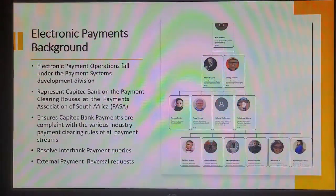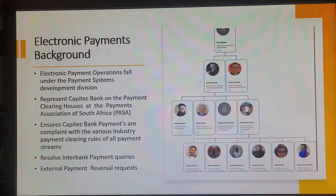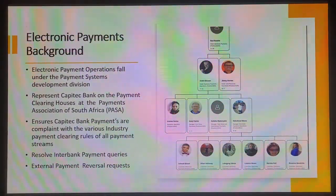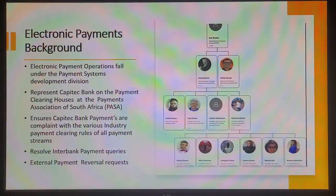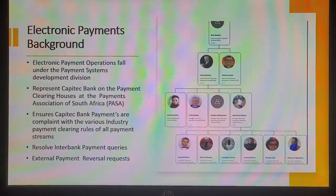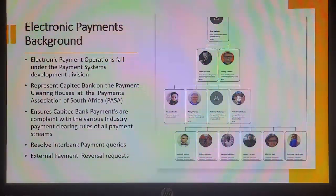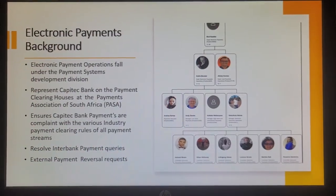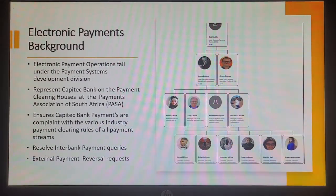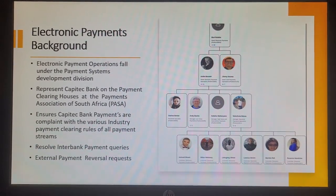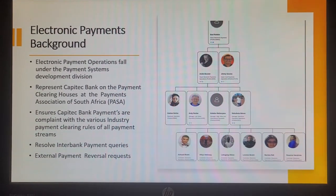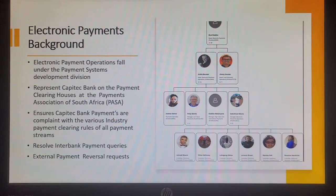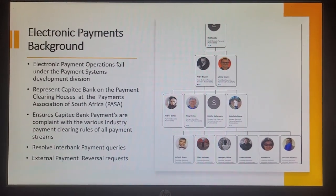We have pay shop transactions which are create pushes done within 10 seconds and we also have collections or debits which are done via debit check. This team also represents Capitec Bank at the Payments Association of South Africa on the various payment clearing houses for each payment stream. They ensure that Capitec Bank is compliant with the various industry clearing rules. If we are not compliant we can be penalized and we also run the risk of a reputational loss. This team also deals with all interbank related queries and all the external reversal requests.